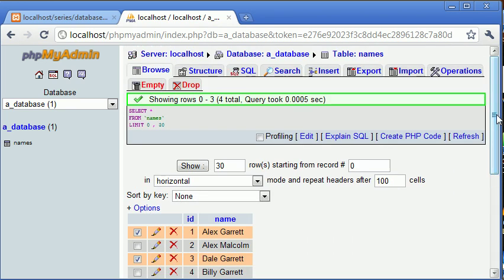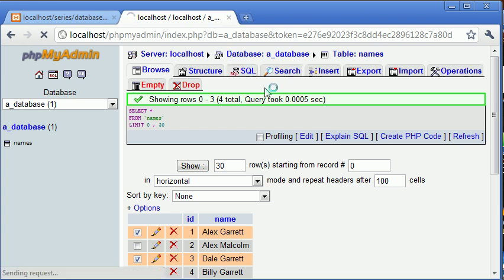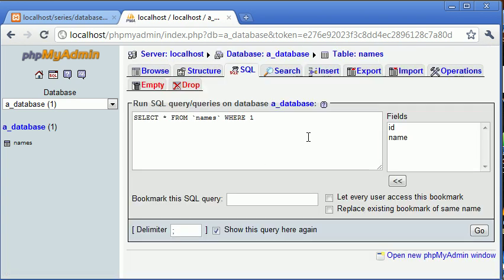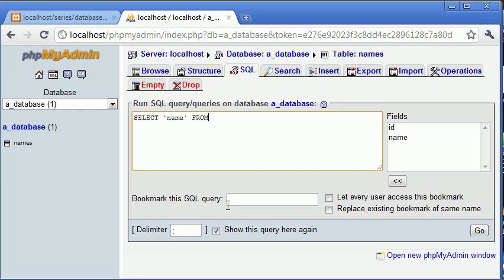But I'll be demonstrating this within PHPMyAdmin. So let's go ahead and create an SQL statement for this or a query rather. So I'm going to say SELECT name FROM names WHERE and we need to pick a field so this is going to be obviously name WHERE name LIKE and then inside our single quotation marks we can put our wildcard in or our underscore whatever we wish to do.